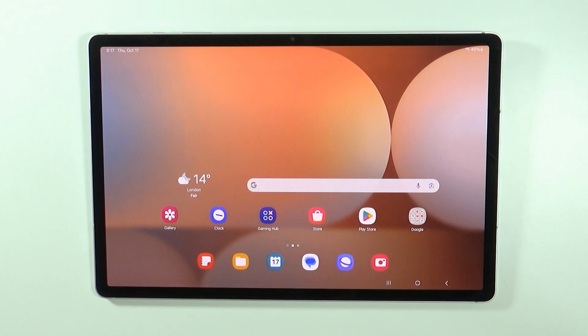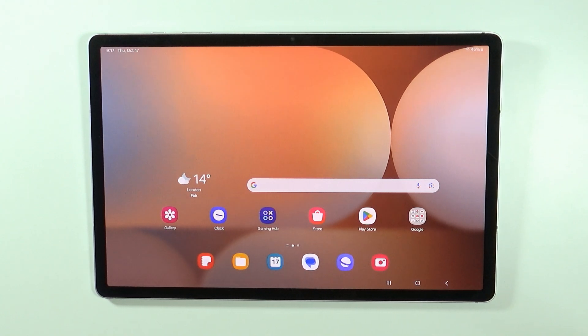Hello, in this video I'm going to show you how to get more storage on Samsung Galaxy Tab S10 Plus and S10 Ultra.